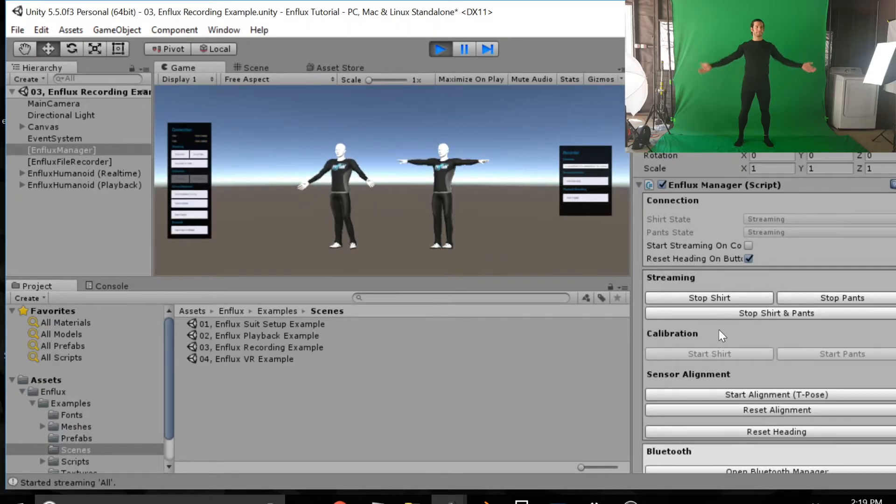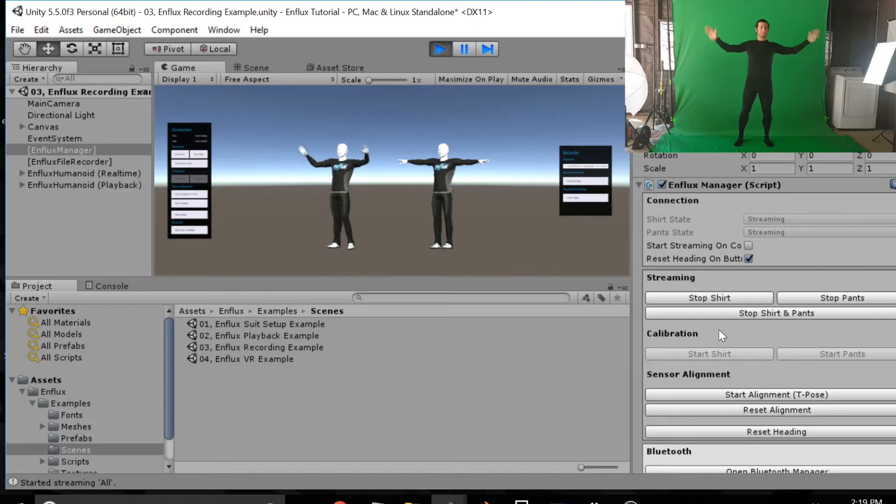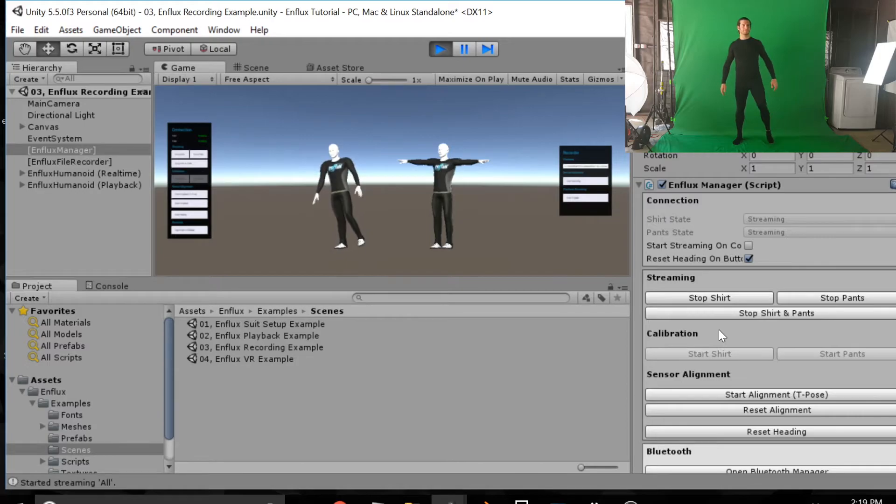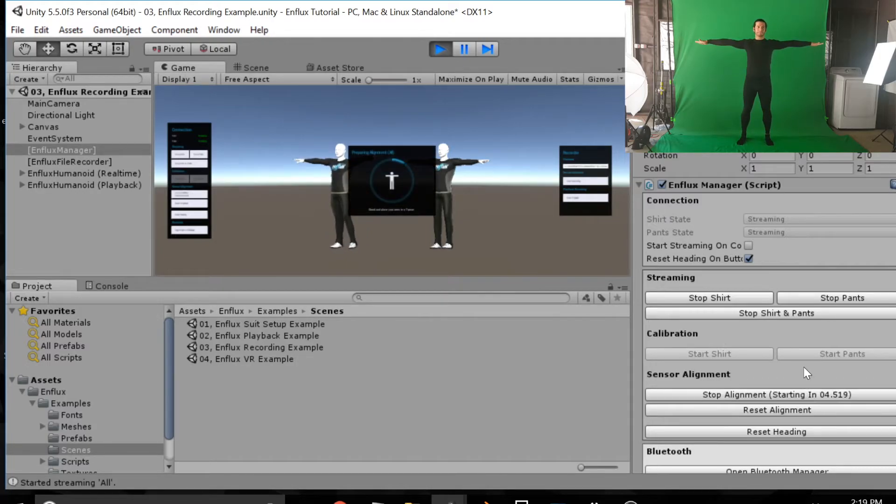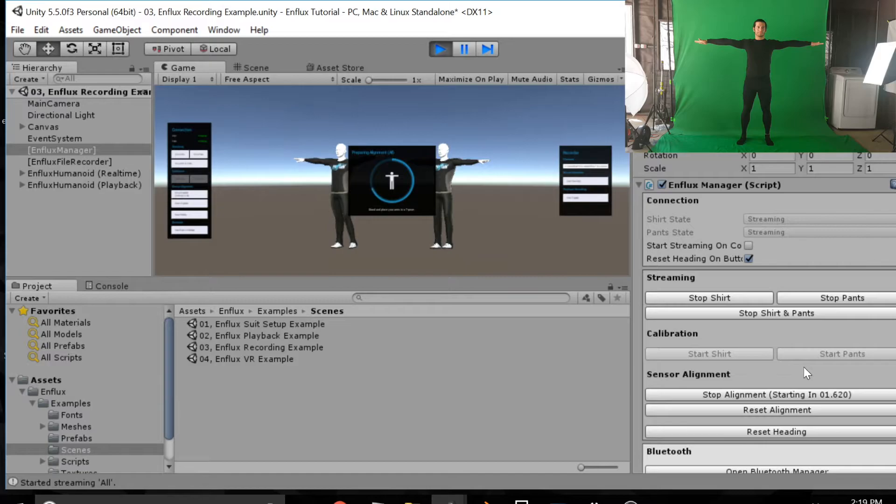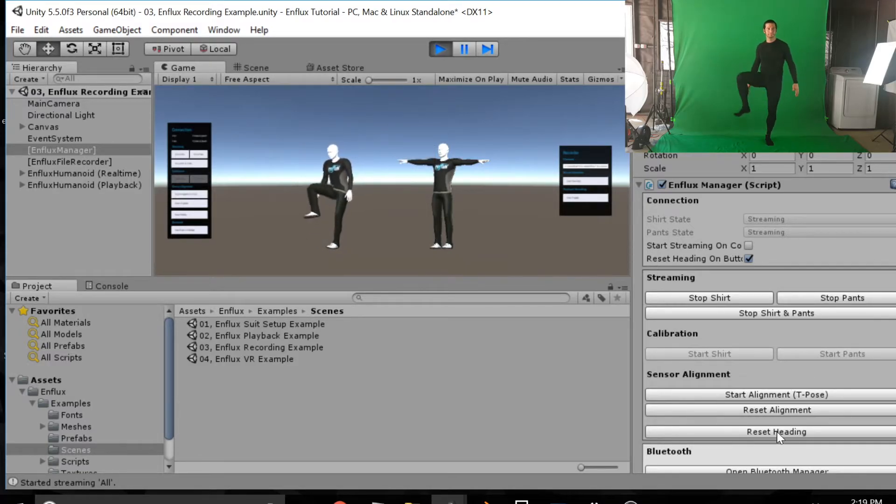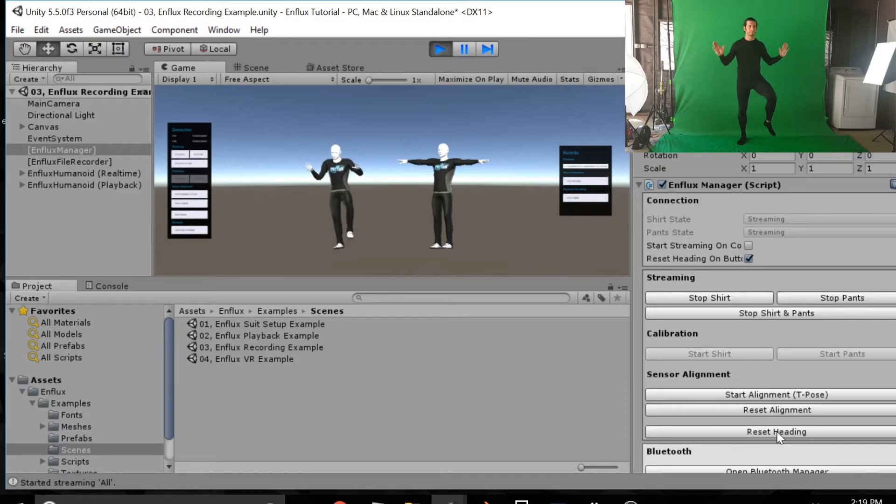And there I am. And you can see arms are looking pretty good. The legs are a little bit off so we just have to do that alignment again. So hold still. Arms out in a T pose. Start alignment. And you'll notice when it finishes there the left leg is set up now. So legs are tracking well again.